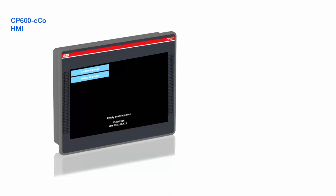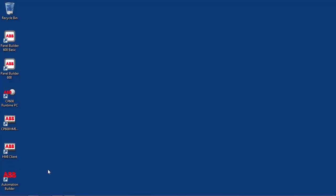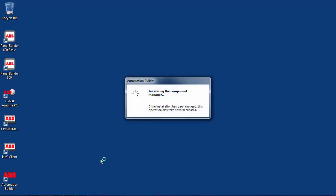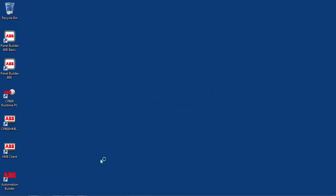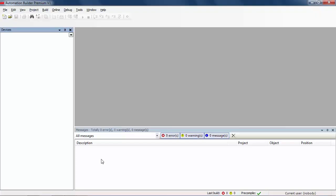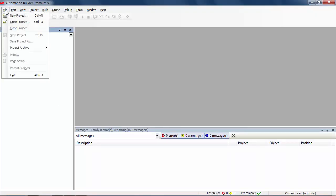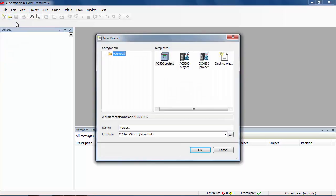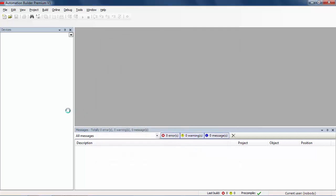The panel is now ready to install the runtime application from Panel Builder 600 Basic. In this example, the Automation Builder suite has already been installed in this computer, and as a result a shortcut is seen on the desktop. After launching the software, the first step is to create a new project using the new project icon.